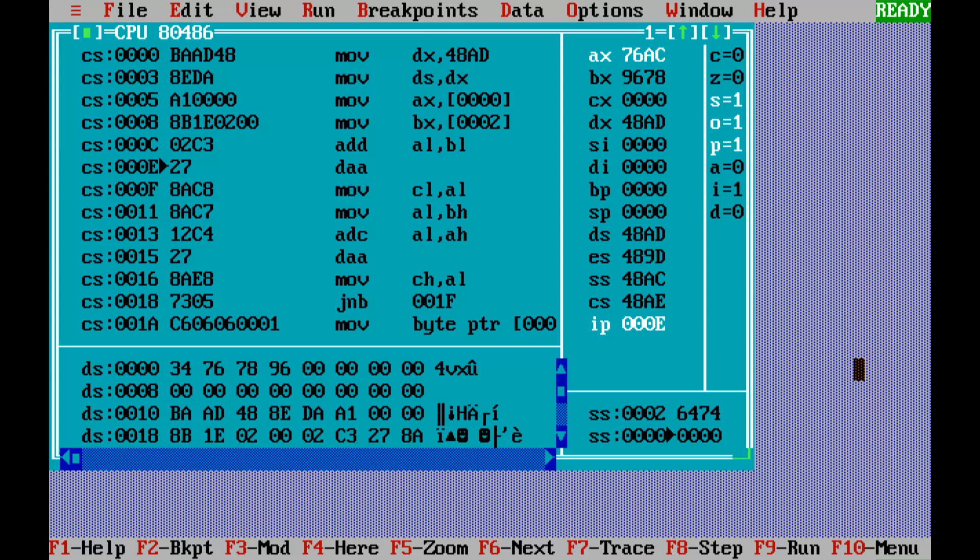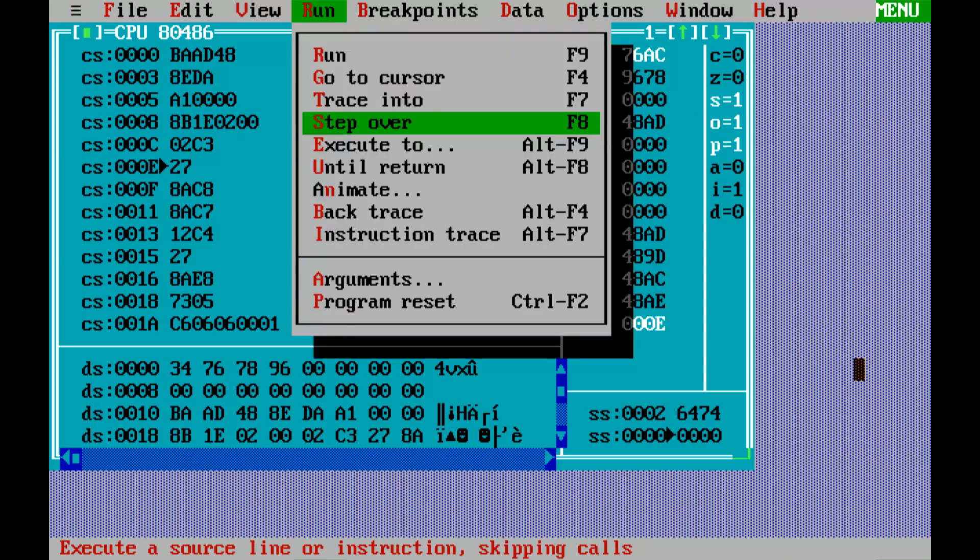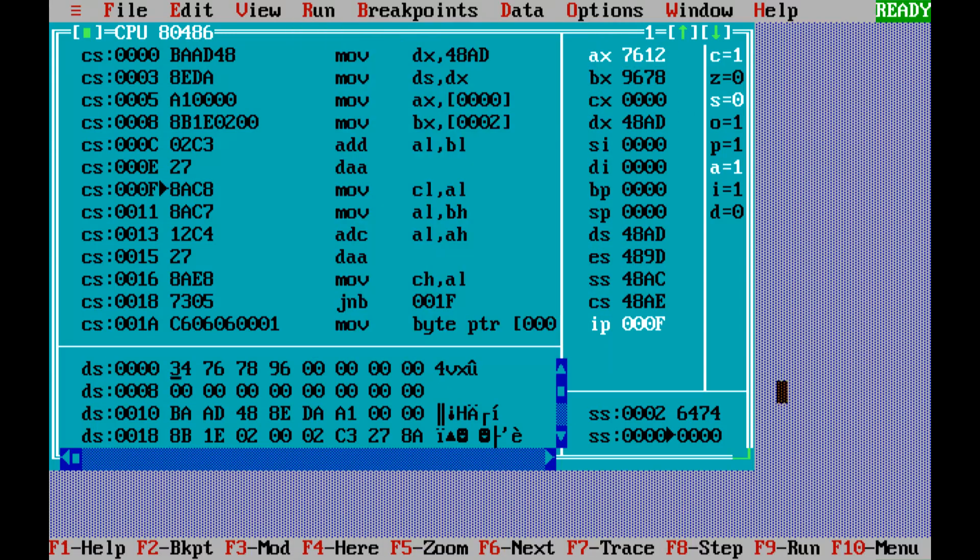Then comes the DAA part in which we're going to adjust the addition.